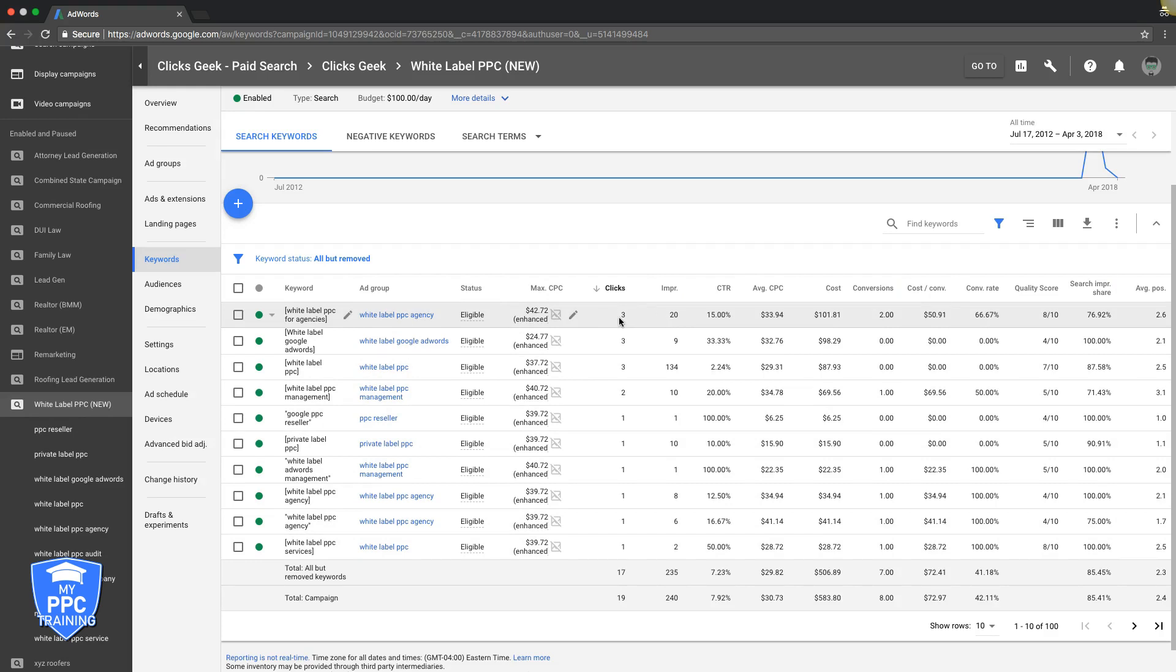So this guy right here, it's three clicks, two conversions. Looks good. 66% conversion rate. I really can't complain about that. So what I would do is increase the bid, which I've already done here. So jack the bids up on that. A couple dollars, two, three dollars, depending on what you're already at, your daily budget and stuff, but I would always go a couple dollars at least.